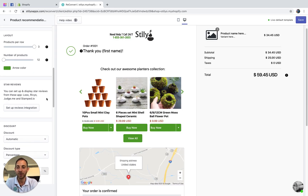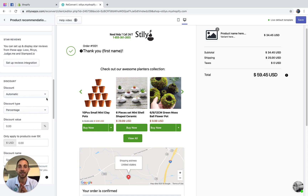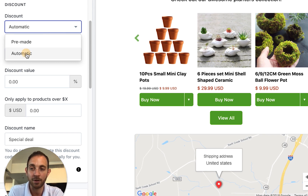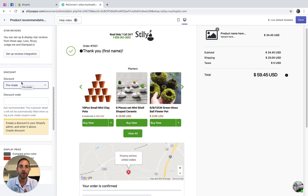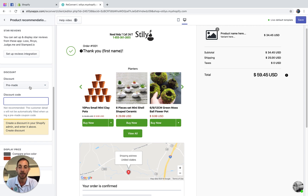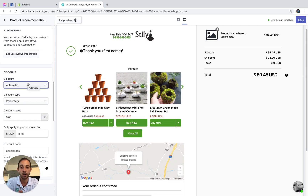The next thing to configure is discounts. You have the option to incentivize customers to check these recommendations by offering a discount, and you can also offer free shipping. We have two types of discounts: automatic discount and pre-made discount. A pre-made discount is any discount you create within your Shopify dashboard — you just create it and copy it here. However, this is not recommended because it cancels the accelerated checkout we create, which we call two-step checkout.